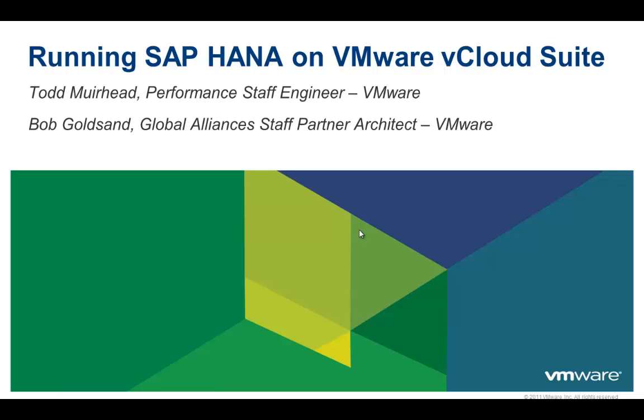Hello, and welcome to the first in a series of presentations where we will describe and demonstrate the benefits of running SAP HANA on VMware's vCloud suite.